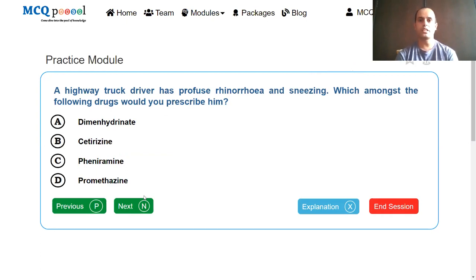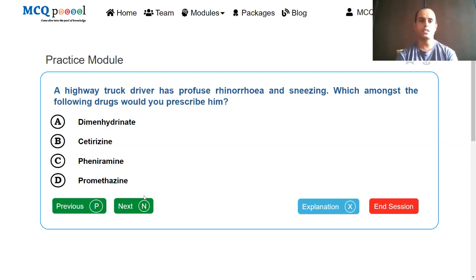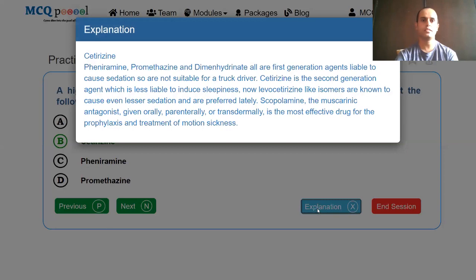A highway truck driver has profuse rhinorrhea and sneezing. Which drug would you prescribe? Options: diphenhydramine, cetirizine, pheniramine, promethazine. Diphenhydramine, pheniramine, and promethazine all belong to the first generation, while cetirizine is the second generation drug. Since this is a highway truck driver, we do not want to cause sedation, so we prescribe a newer non-sedating drug. The answer is cetirizine. First generation agents are liable to cause sedation and are not suitable for a truck driver. Cetirizine is a second generation agent less liable to induce sleepiness. Levocetirizine isomers are known to cause even lesser sedation and are preferred lately.